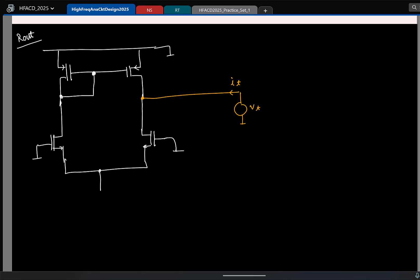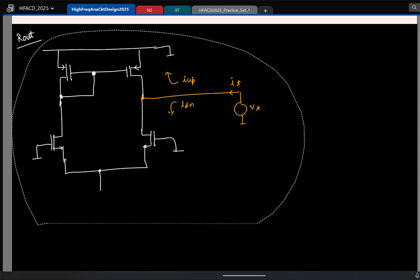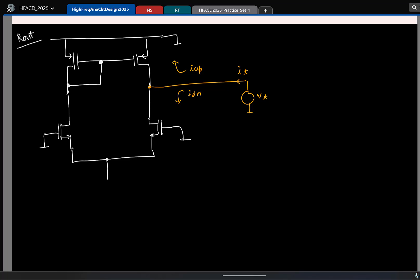So now the test current IT has two components: the current flowing up and the current flowing down. Let us first try to find the current flowing down. The current that flows down essentially depends on the resistance looking down. So what I will do is draw only the part that is looking down from the output.